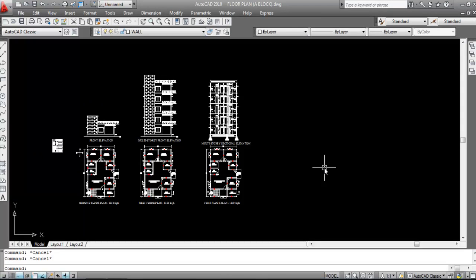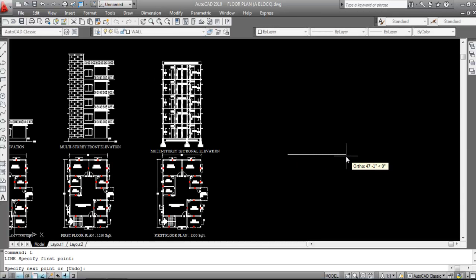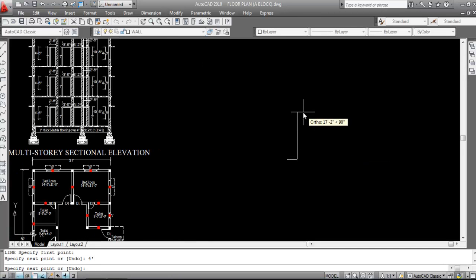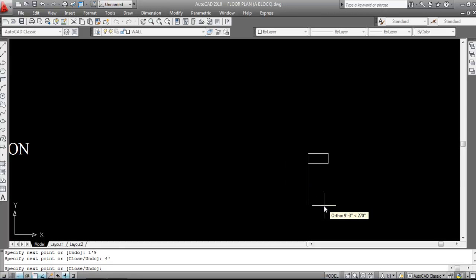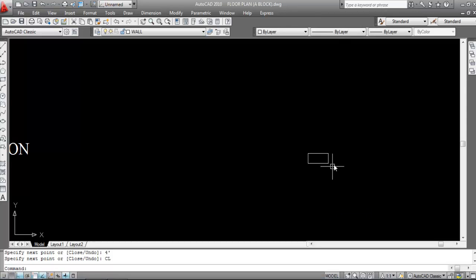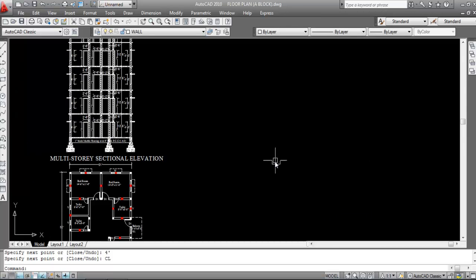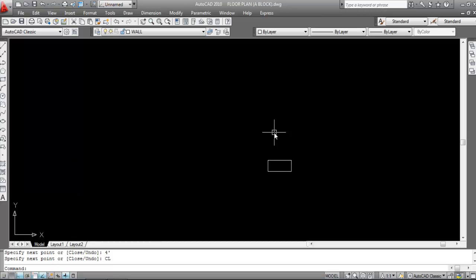I'll use the line command — shortcut key is L. Press L, then Enter, and specify the first point. Specify the length 4 feet, Enter. Now specify this length 1 foot and 9 inches, Enter. Now specify this length 4 feet, Enter. Then close this with CL, Enter. This part is now done.